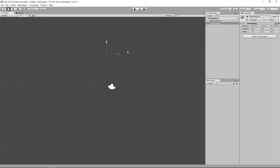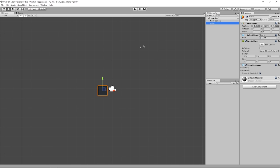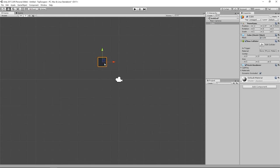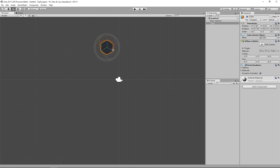To demonstrate the transform controls, I'll create a cube in the Scene View. Press W to get the move gizmo and move the object. Press E to rotate it — either on a single axis by clicking the lines or on multiple axes by clicking in the empty space.